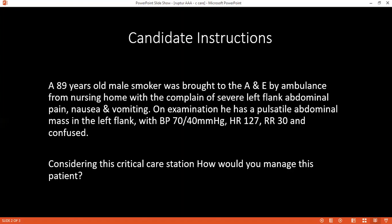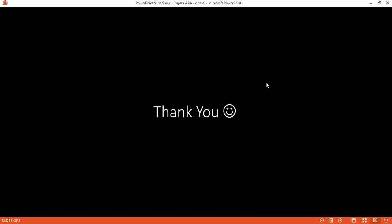This station is quite broad because many questions can arise and many topics can be covered here.